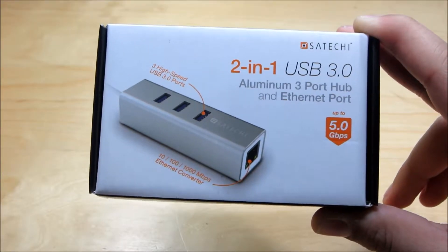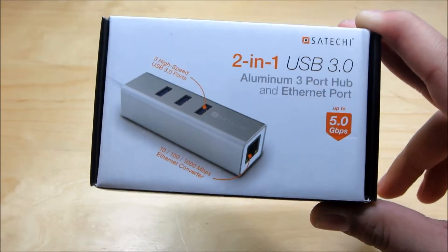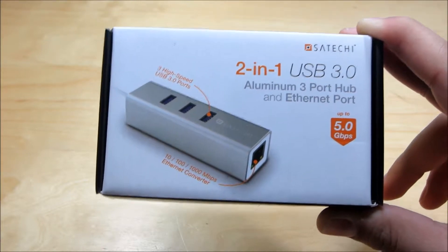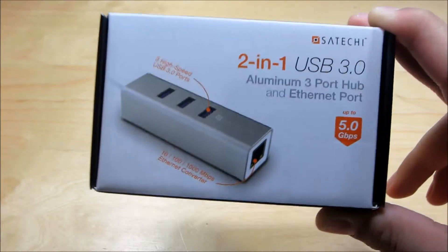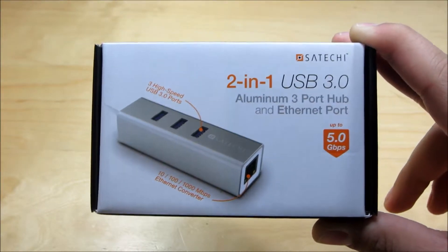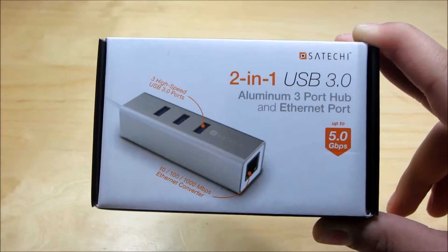Now this product is intentionally made for computers that do not come with built-in ethernet ports or maybe your ethernet port is just broken or something.